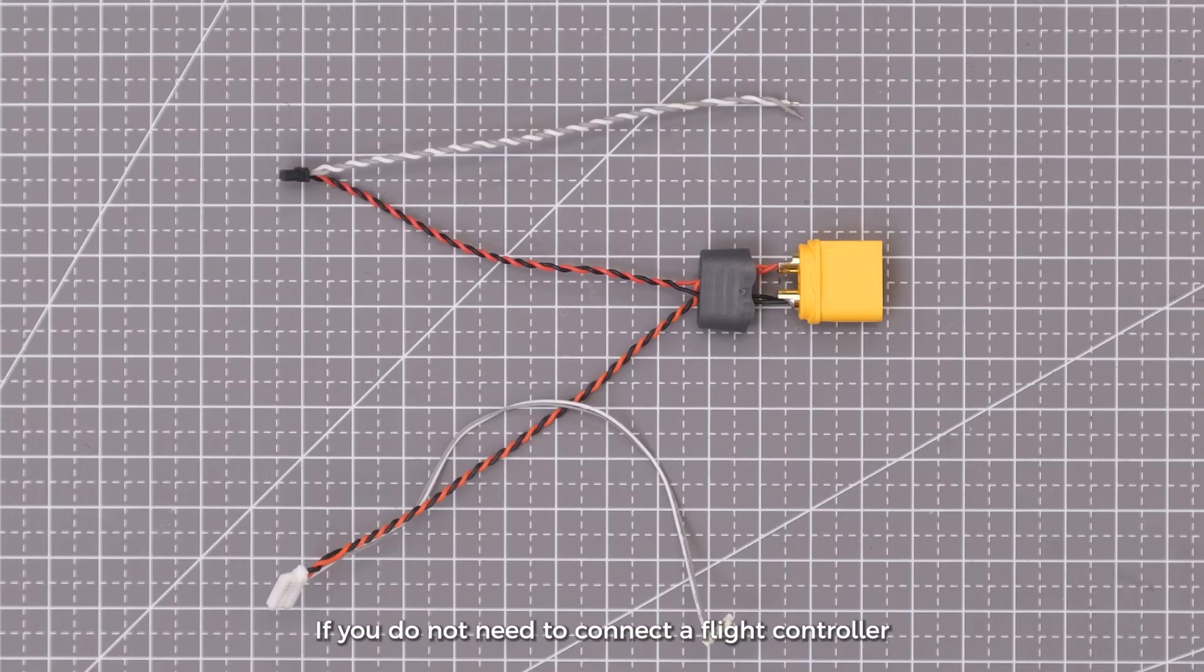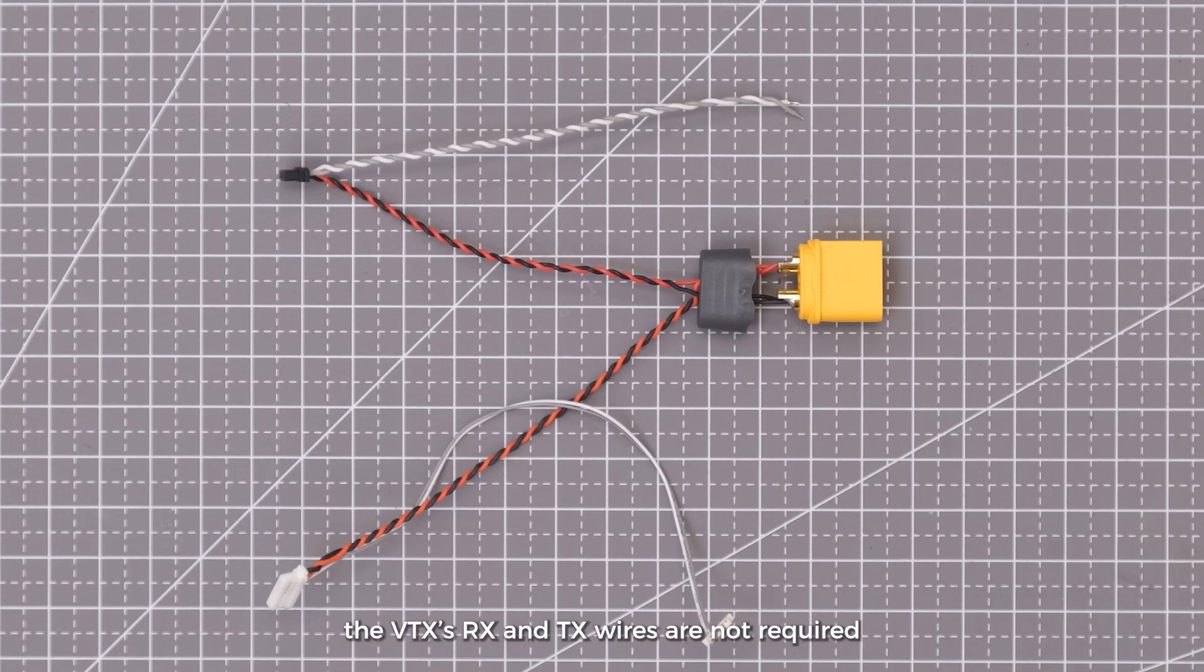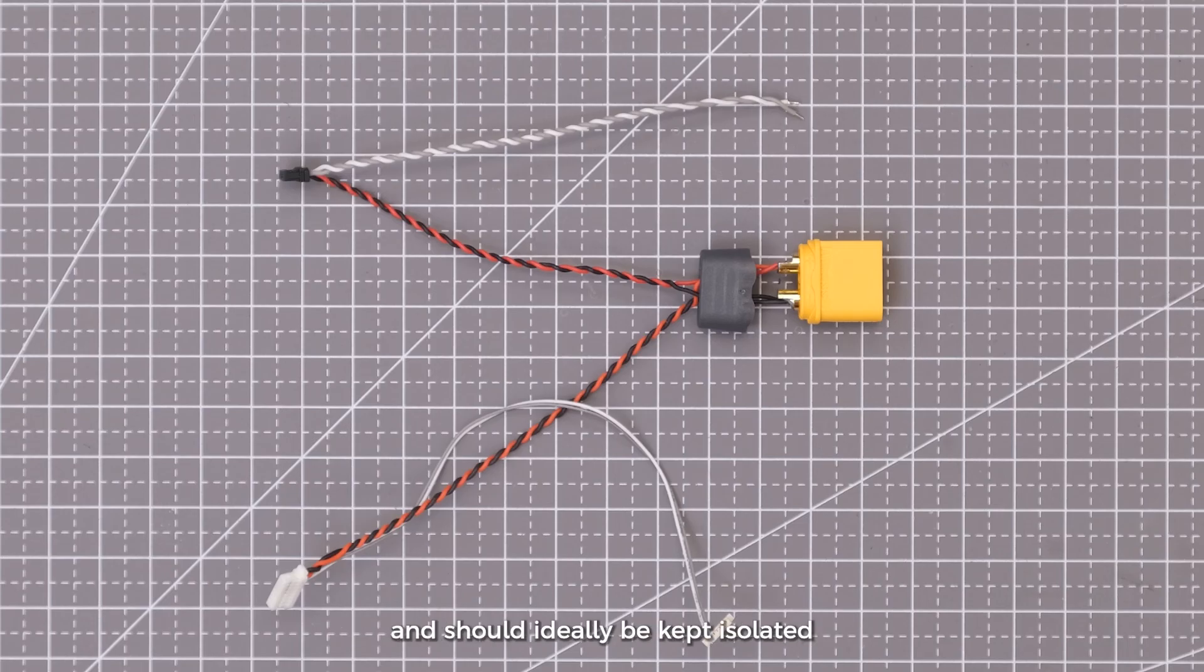If you do not need to connect a flight controller, the VTX RX and TX wires are not required and should ideally be kept isolated.